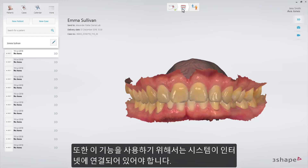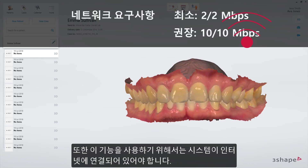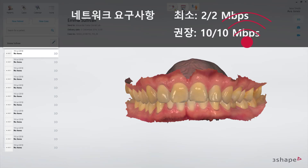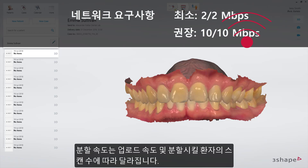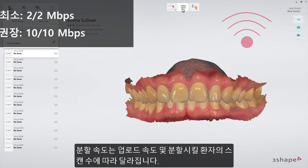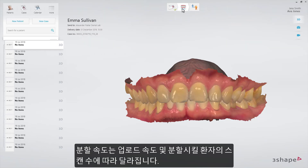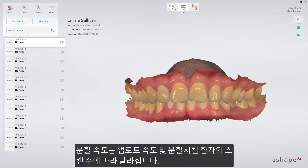Please be aware that automatic segmentation requires your system to be connected to the Internet. This is because it is an online service that processes uploaded scan data and downloads the results onto your scans. Please note that the segmentation speed largely depends on your upload speed and the number of scans being segmented for each patient.